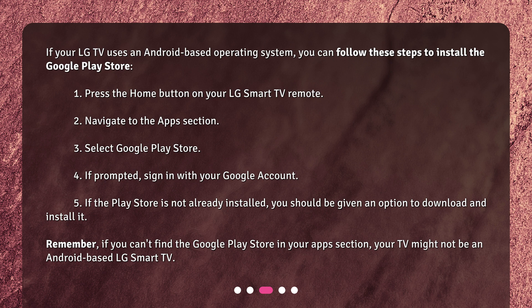If prompted, sign in with your Google account. If the Play Store is not already installed, you should be given an option to download and install it. Remember, if you can't find the Google Play Store in your Apps section, your TV might not be an Android-based LG Smart TV.